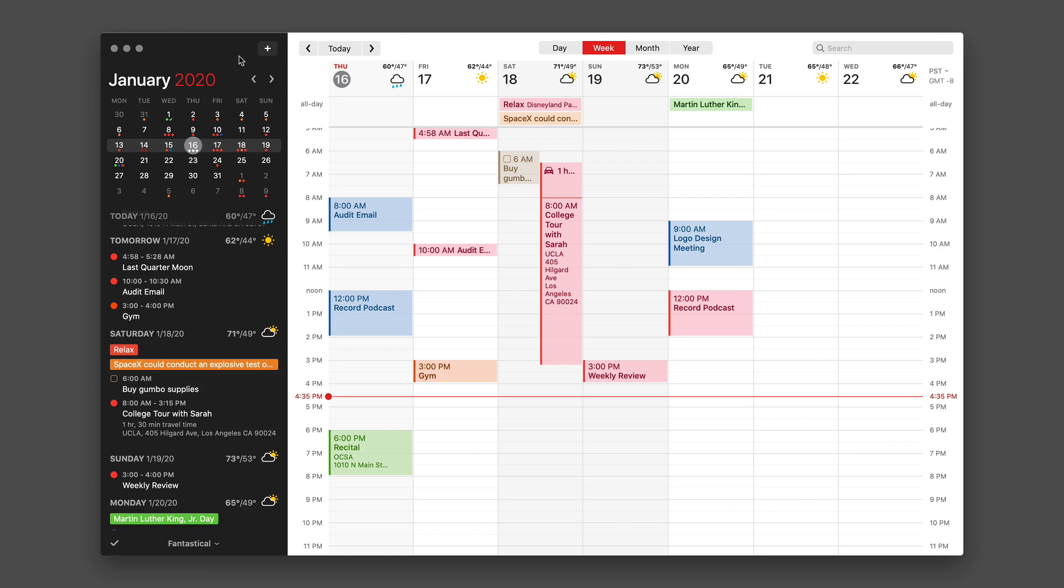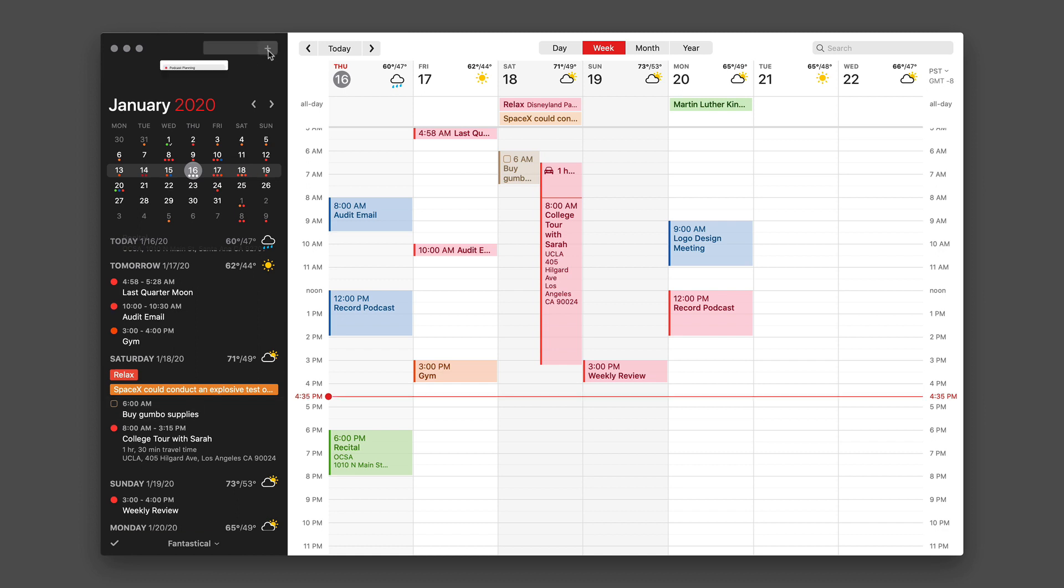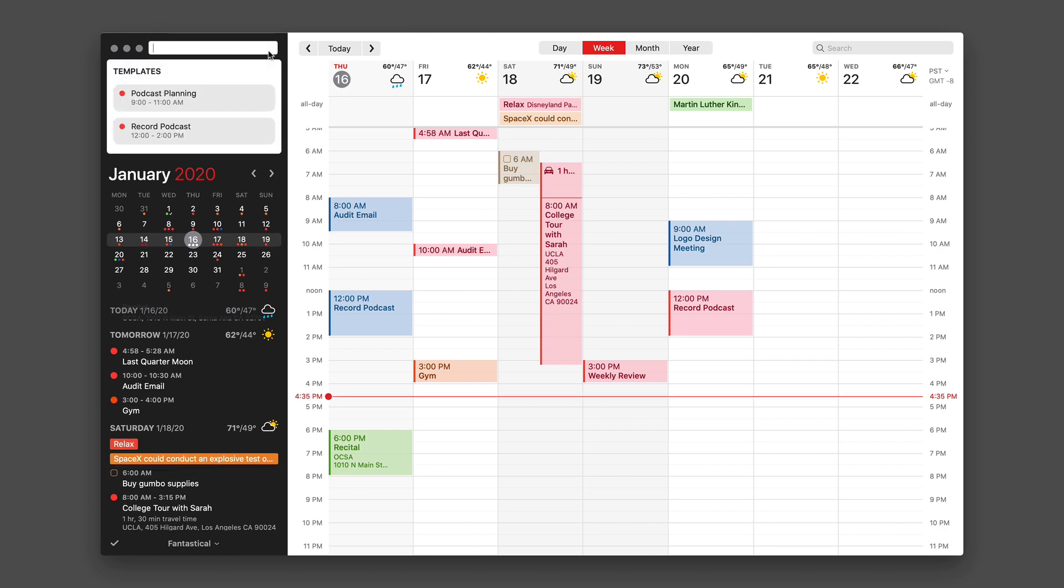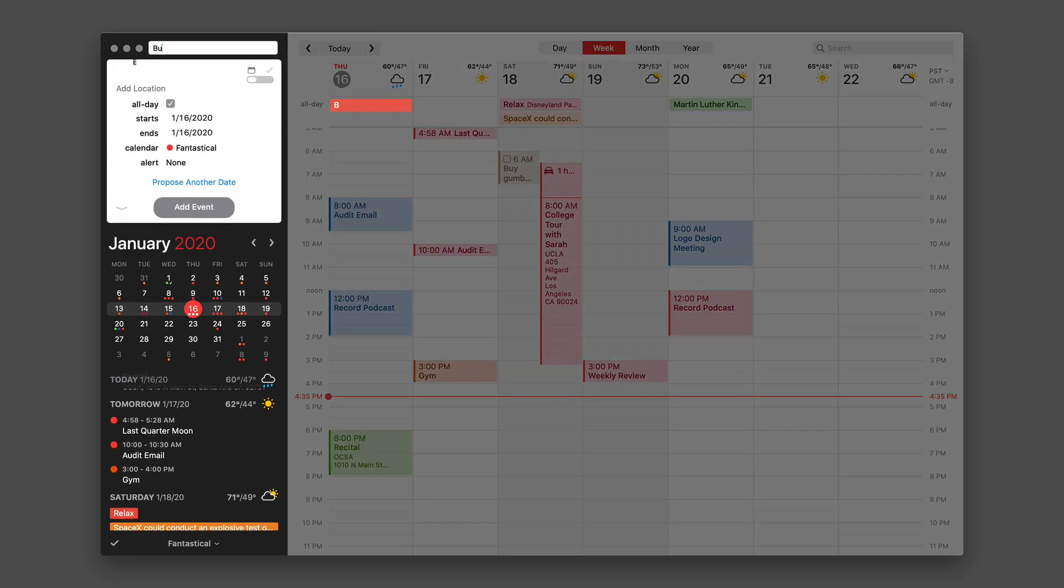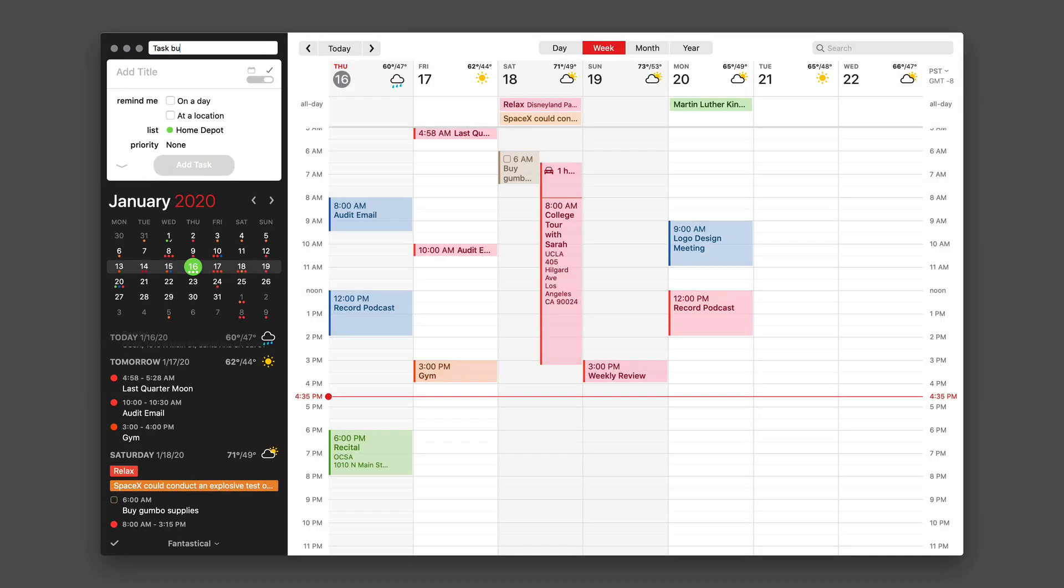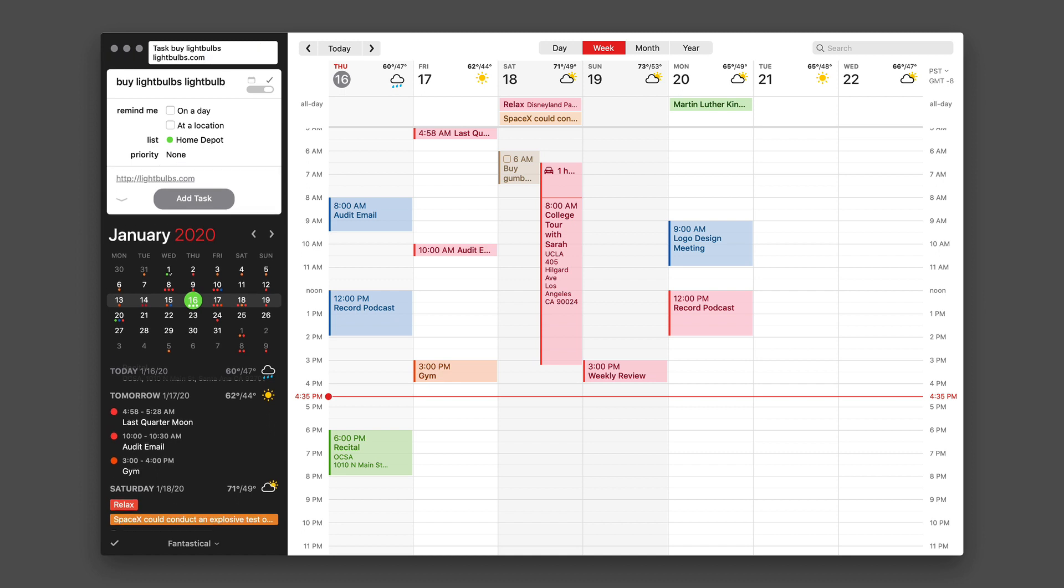There's more you can do with this however. I'm going to add another event. I'm going to say 'task buy light bulbs' and it's already set for Home Depot, so that makes sense. And let's say I want to go to a special website: lightbulbs.com. I'm not even sure if such a place exists, but a website probably does. And it's added the URL to the task and it's got it on the right list because my default list is Home Depot.